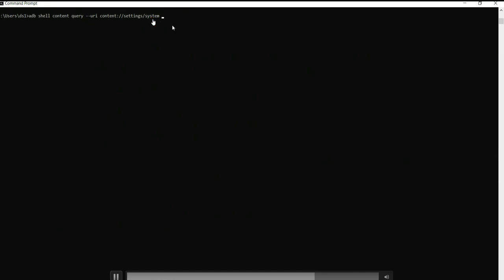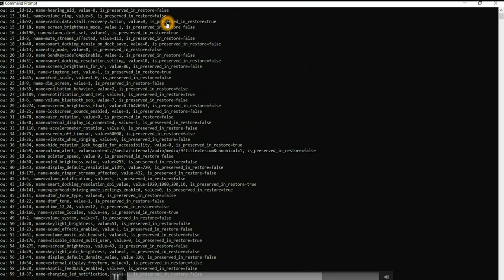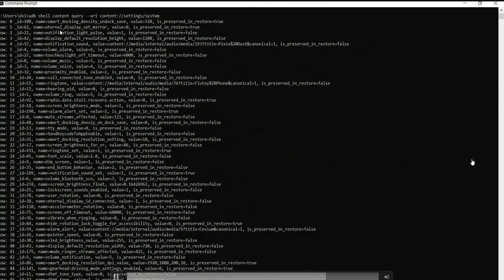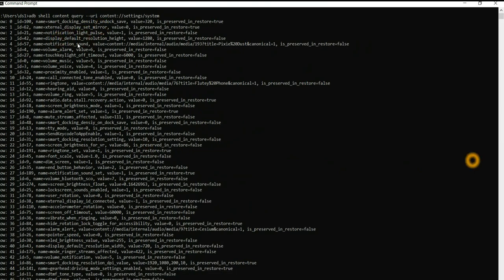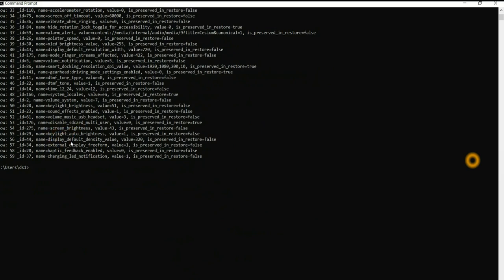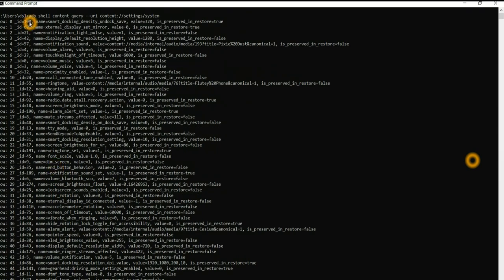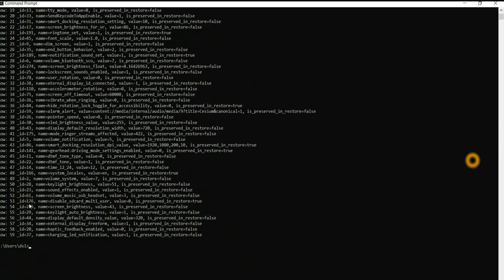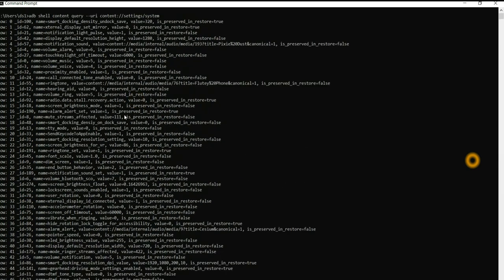There is another table called settings system, which is related to system applications. There are totally 59 entries. We can see smart docking, external display default display resolution, ring tone, font scale, screen brightness, auto brightness, display default density, haptic feedback, LED notification — all such details. If a setting is enabled, value 1 is stored; if disabled, 0 is stored; if it has a string value, that string is stored.